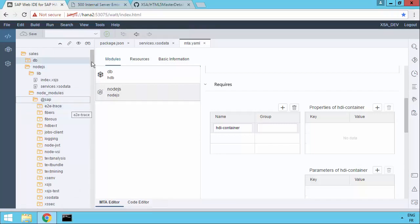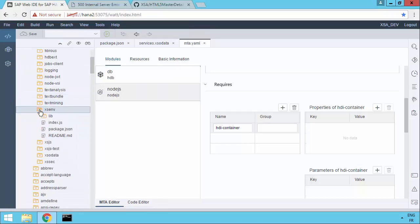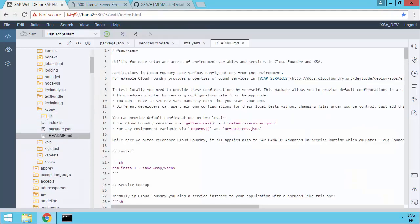So here you can get a list, for example, XSENV. It's one we're using. You can have a look at it. Actually, that's where the code is. But more importantly, you can get to the README MD.